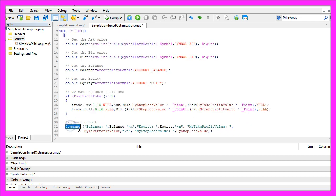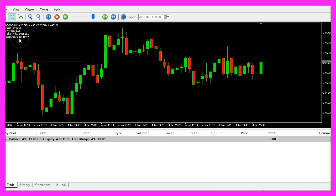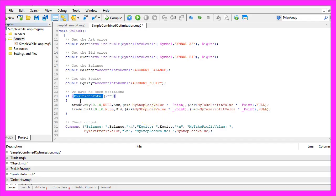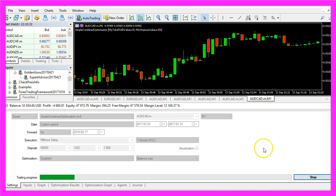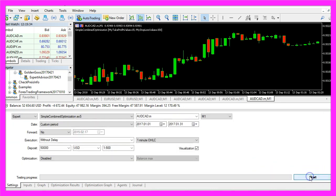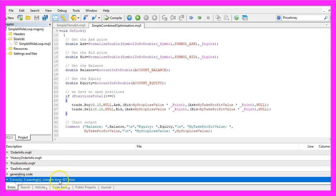At the end we will use the comment function to create a chart output. This is how it looks like in the strategy tester. This is a really simple example just to create anything that can be backtested, so please don't use it on your real account. I promise you, you will lose all your money, because this is how the results look like. So let's stop the strategy tester here. Now let's compile the code, and that worked without any errors.